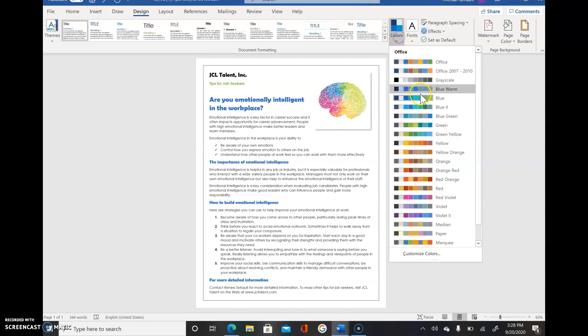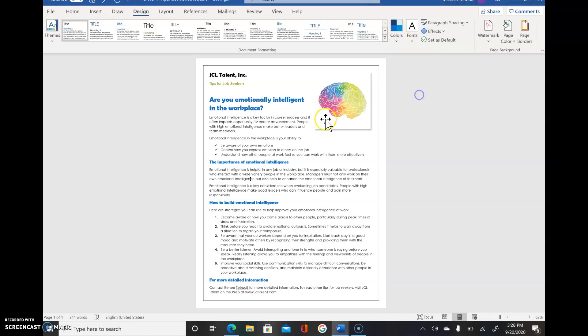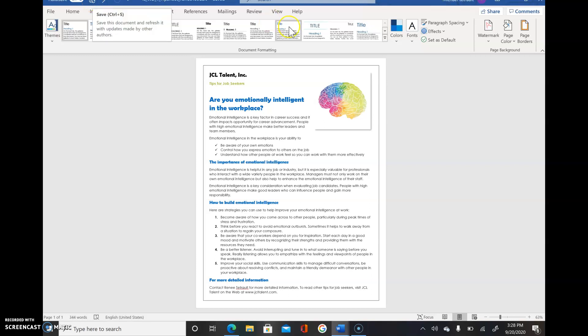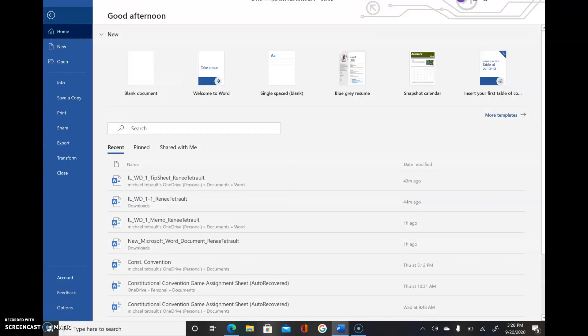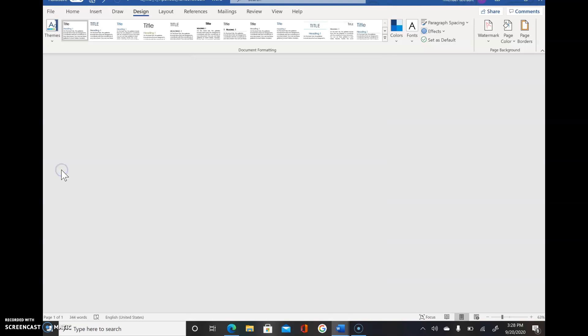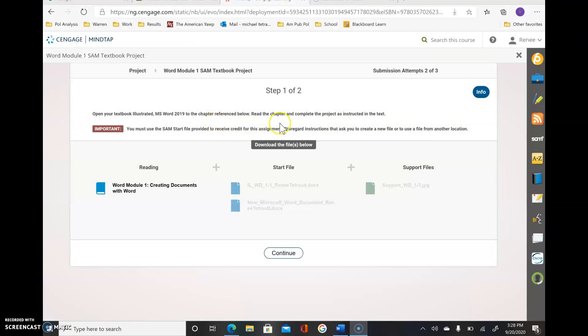So it changed everything to blue. Make sure you save this, so it's an updated save, and then we can File, Close.